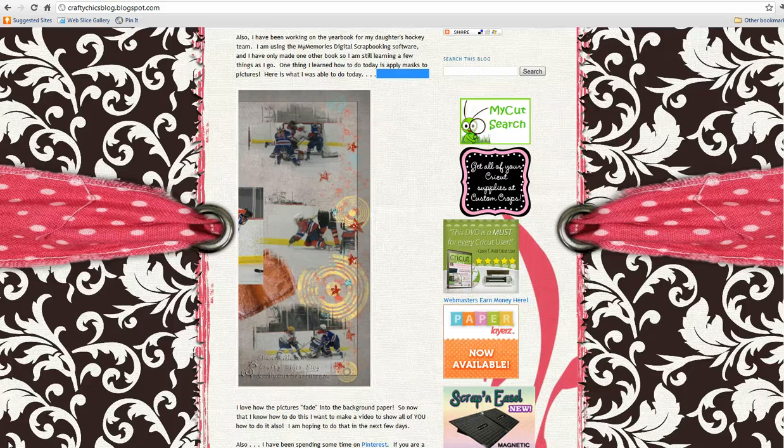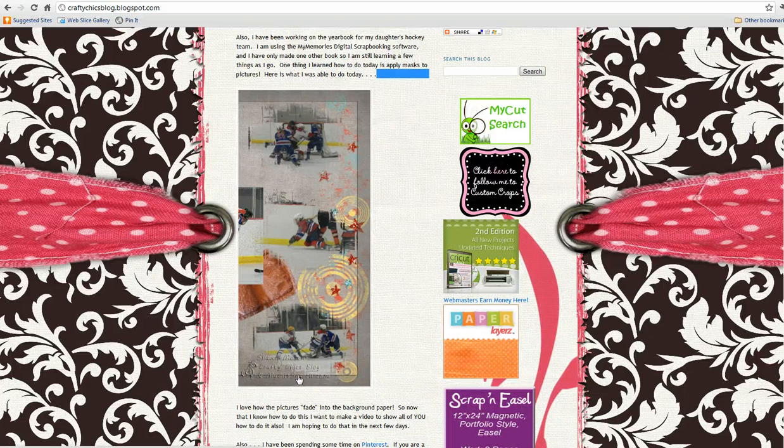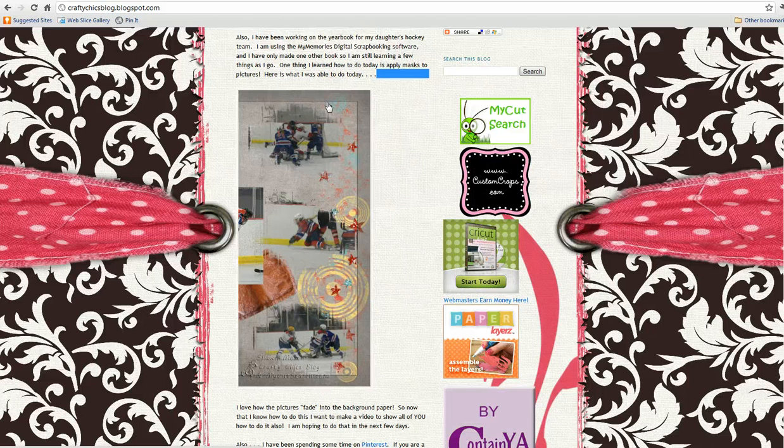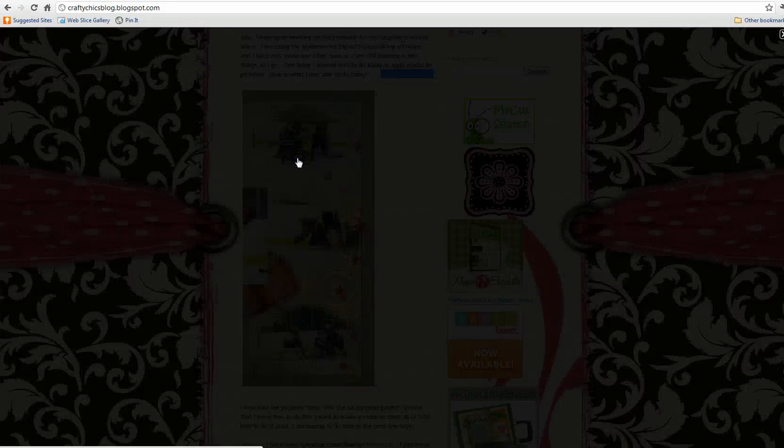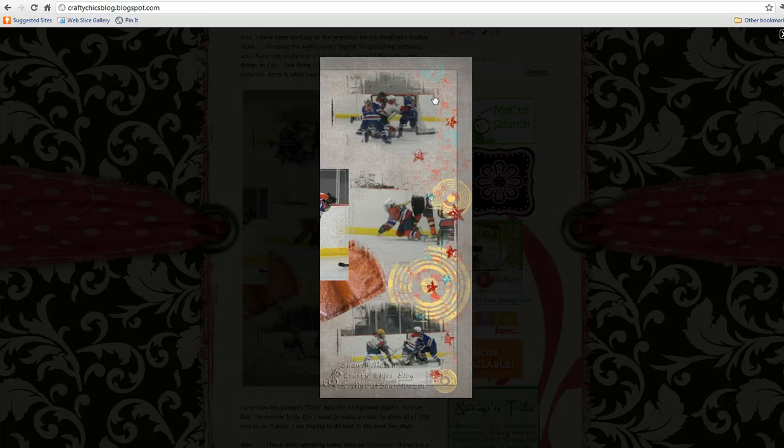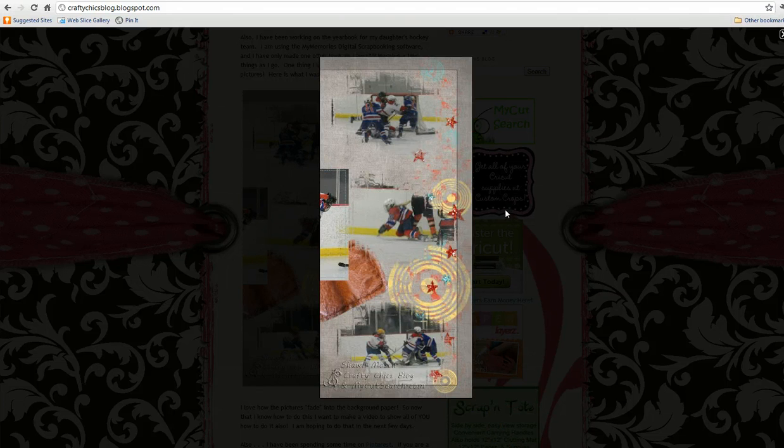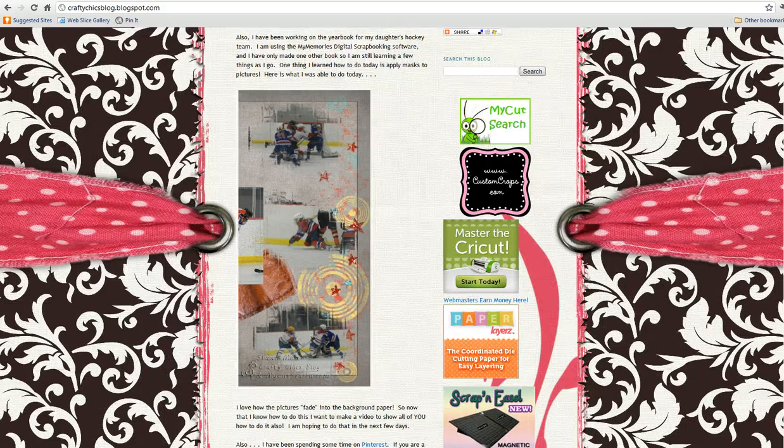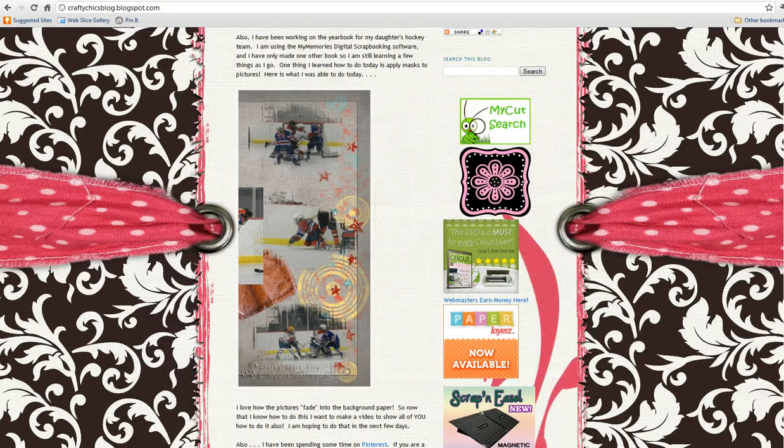Hi, this is Shawn. I want to show you how to use a mask so that you can blend your pictures like this in digital scrapbooking, specifically in the My Memories Suite software.